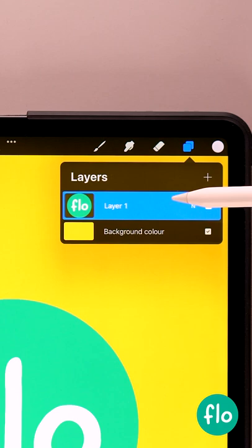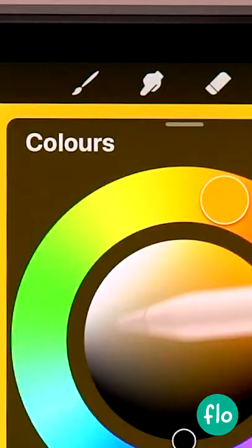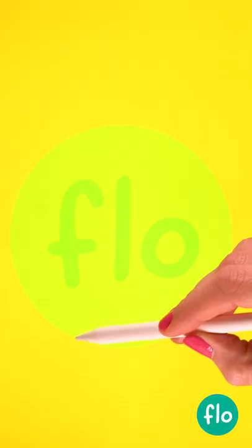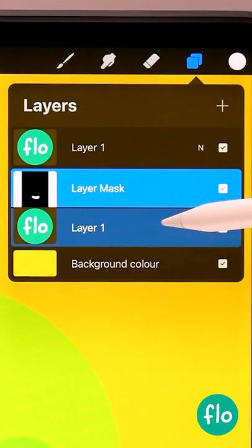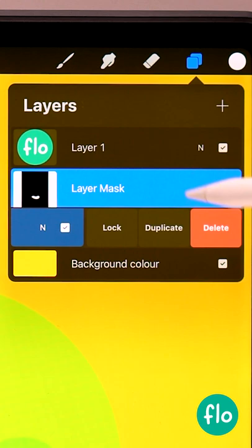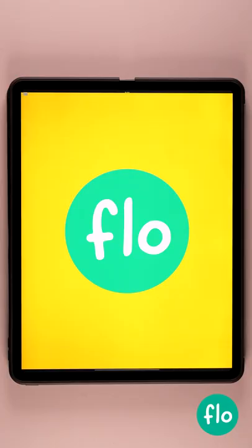Tap the layer, turn on layer mask, and fill the layer mask with black. Then using white, slowly paint back your logo. Duplicate the layer, repeat the step, and make more of the logo visible. Keep repeating until you see the entire logo, then add a few droplets to your animation.